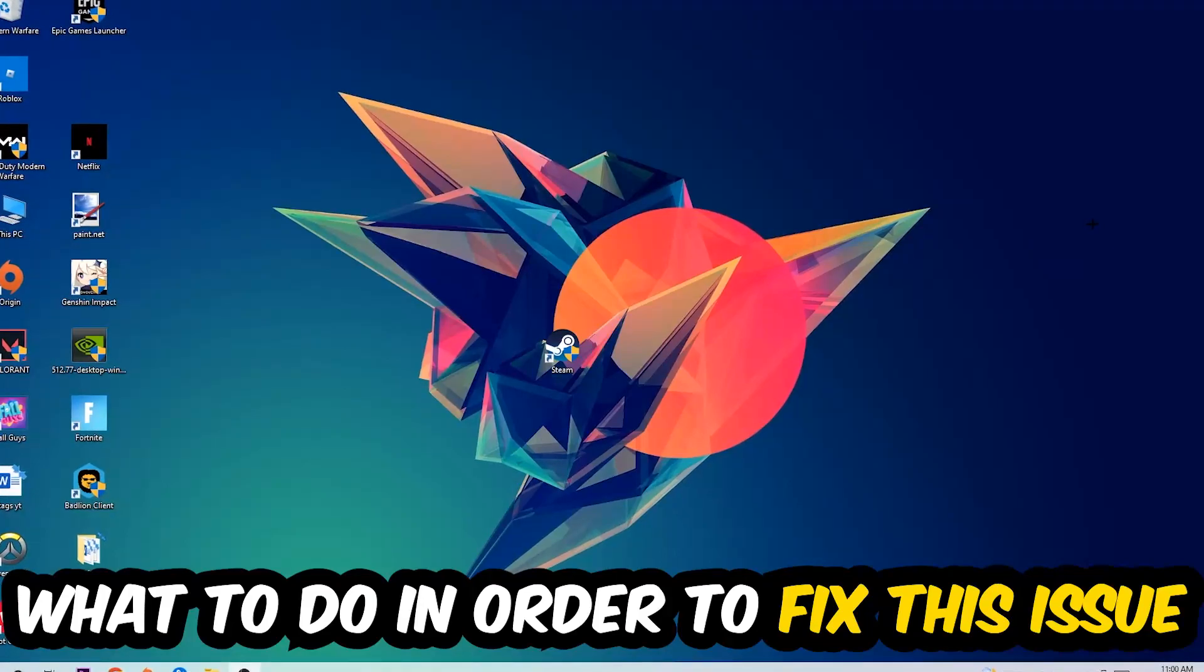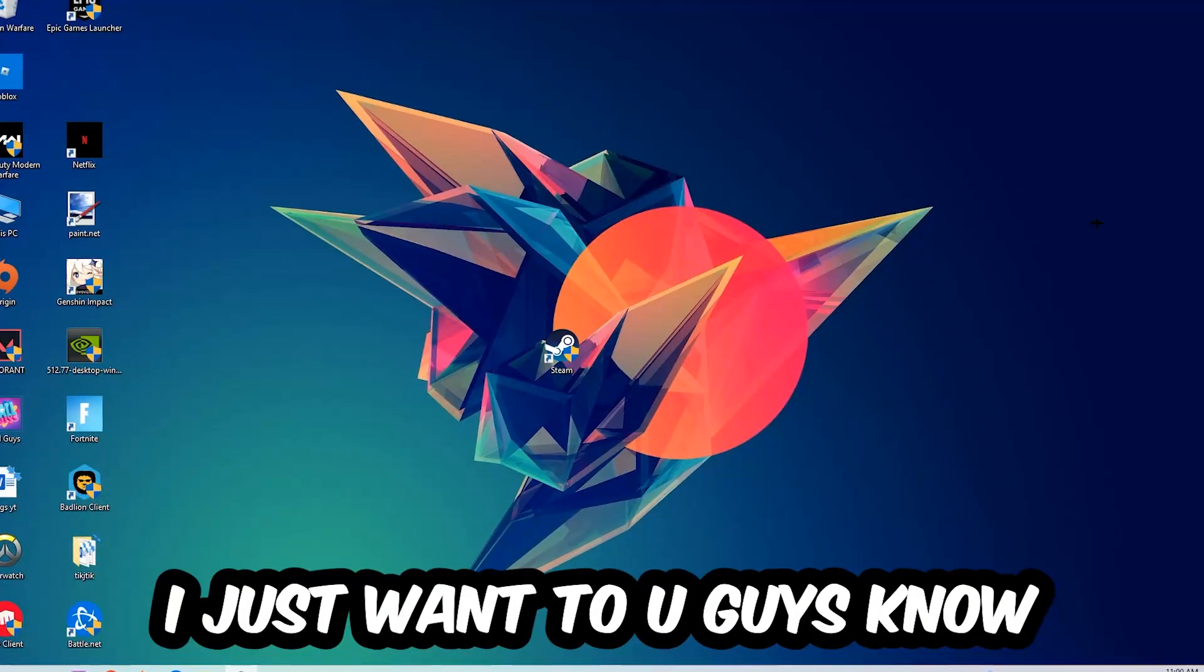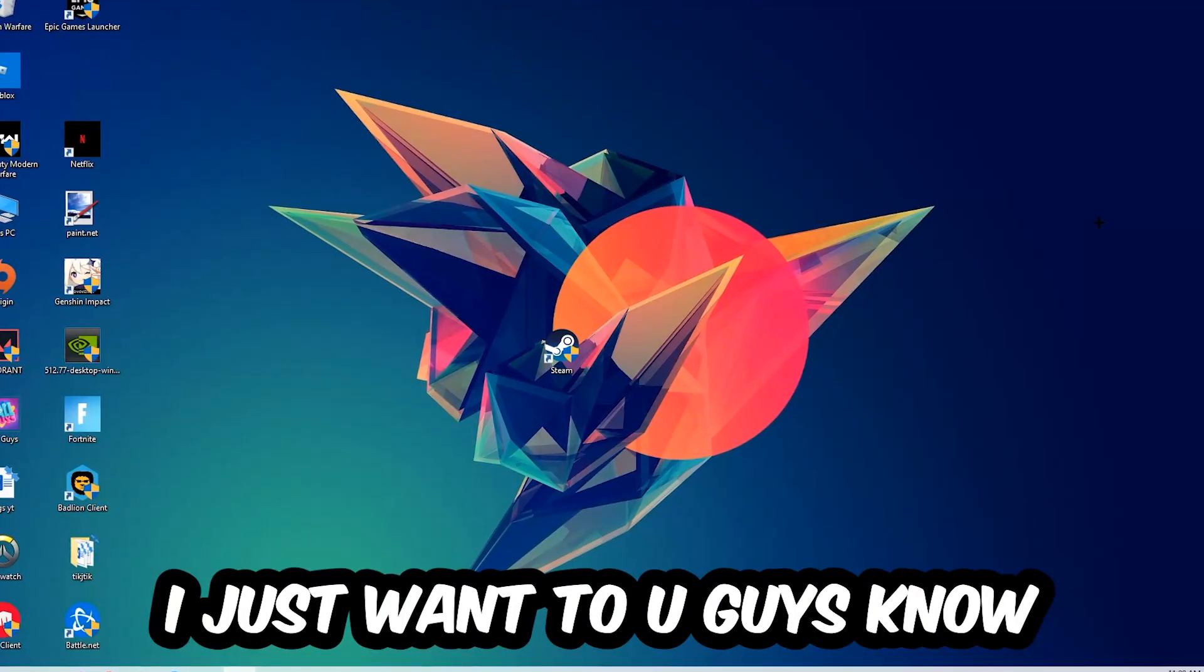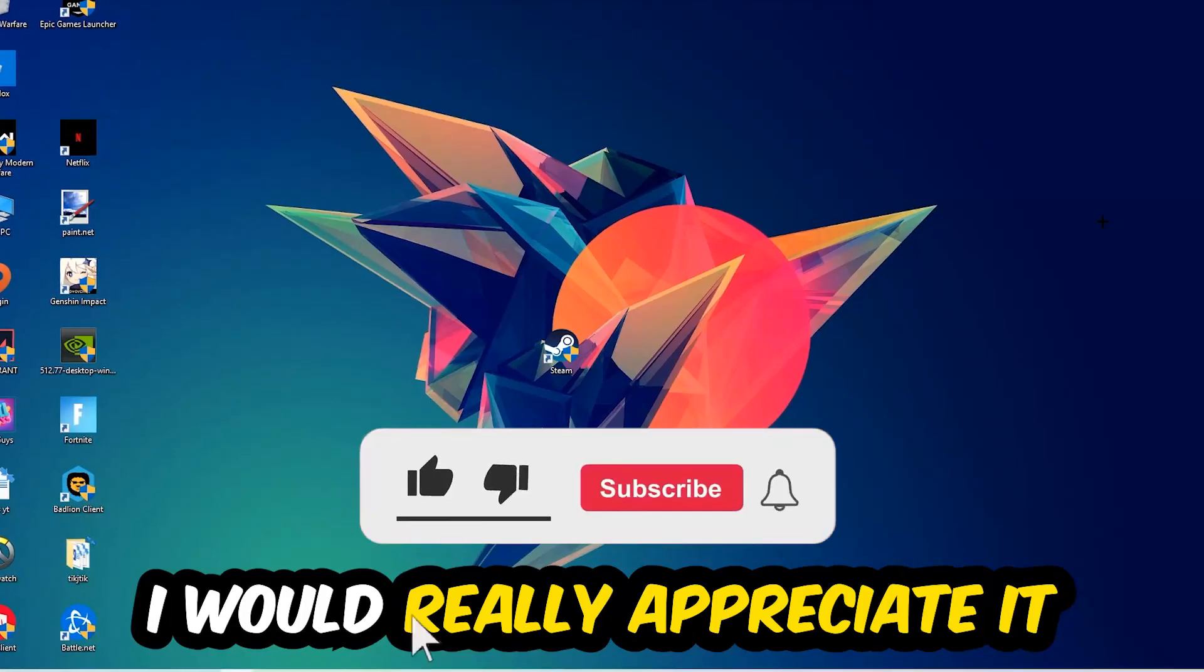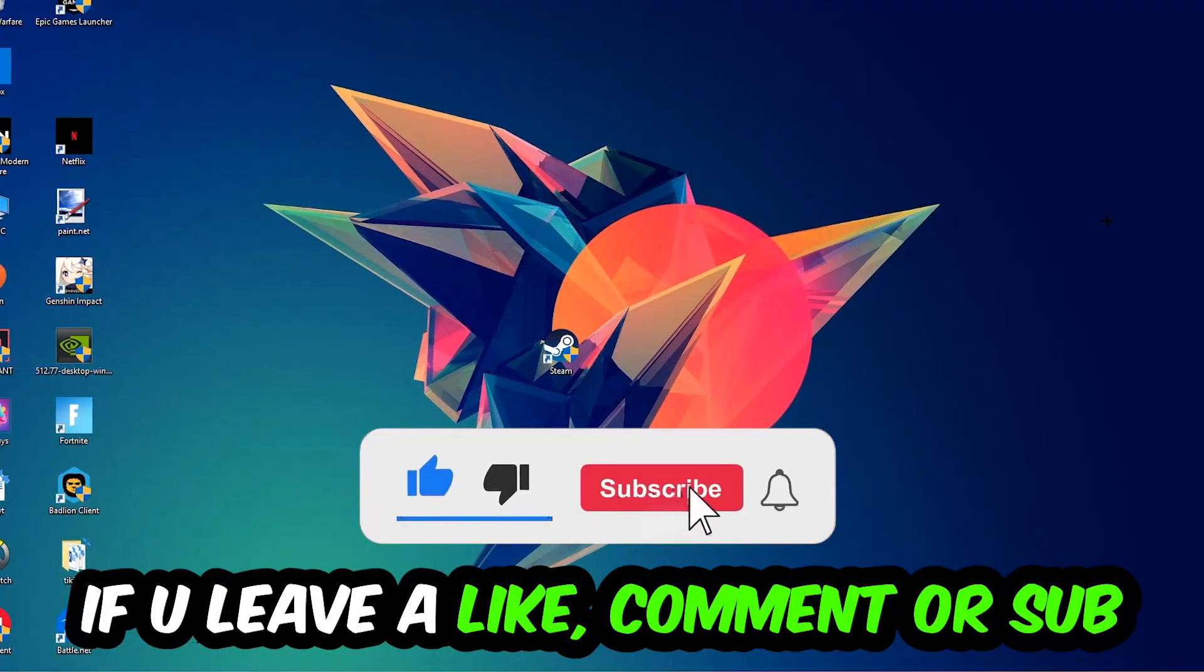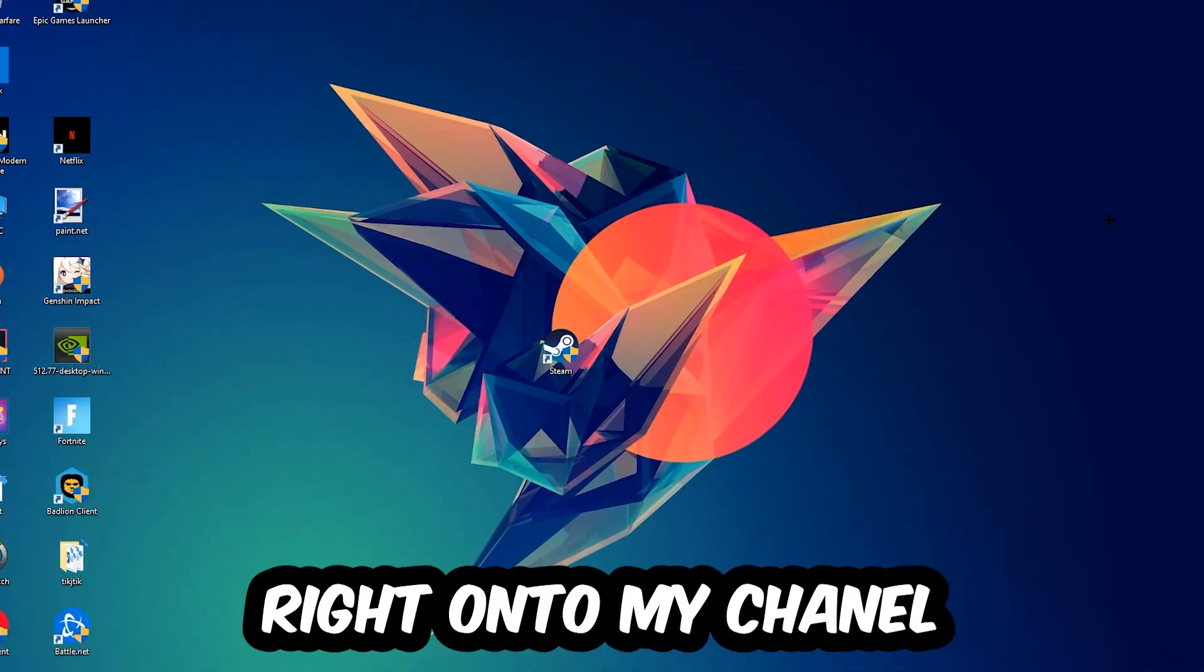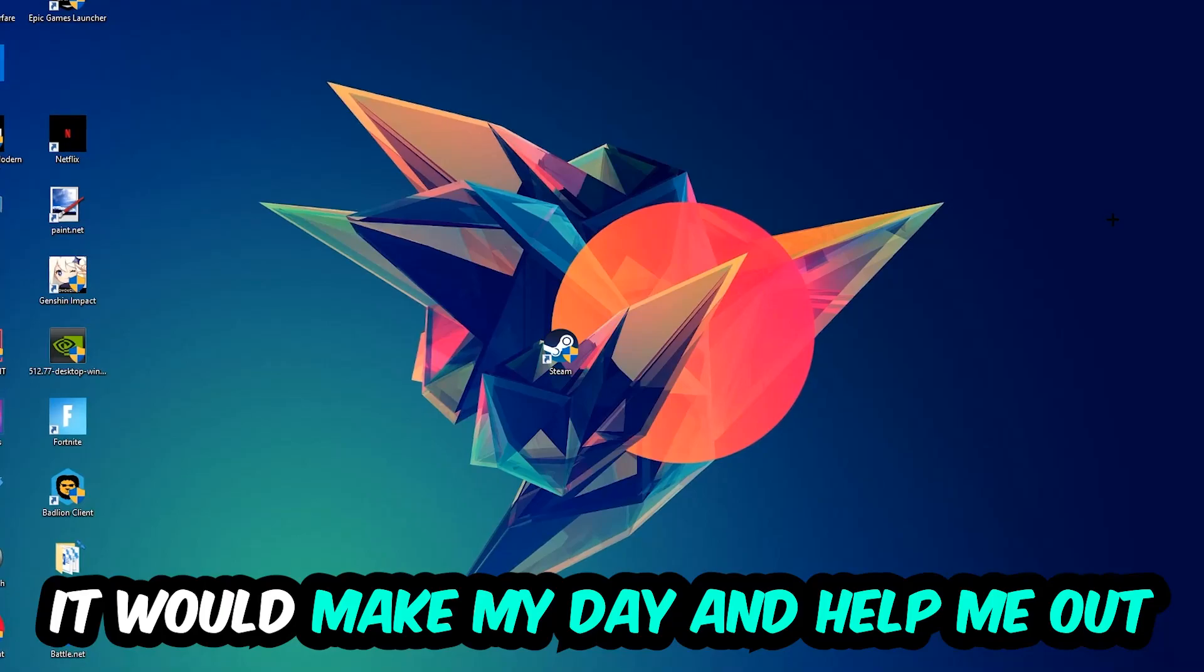Before we start right into the video, I just want to let you guys know that I would really appreciate it if you would leave a like, a comment, or a subscription on my YouTube channel. It would really make my day and help me out as a little YouTuber as I am.